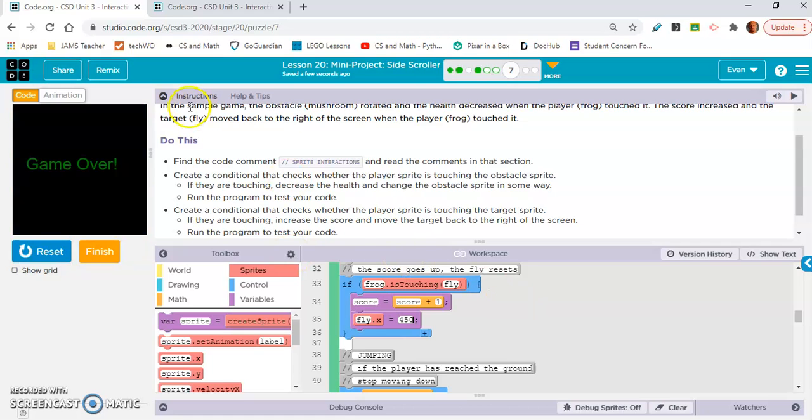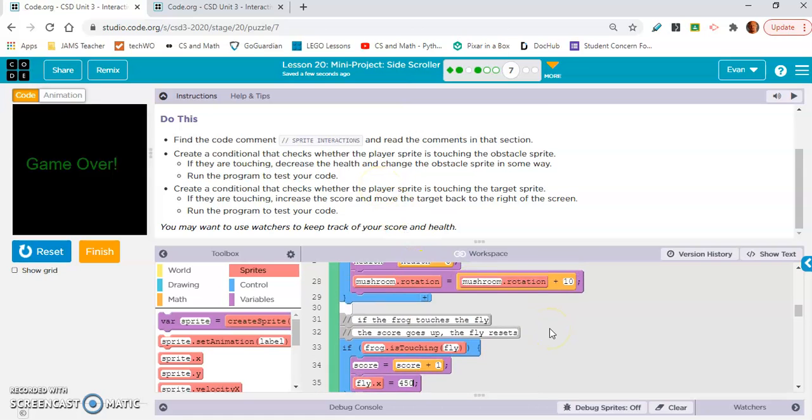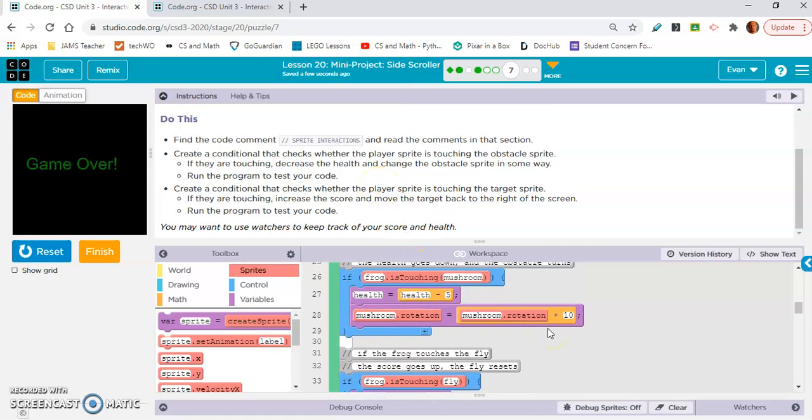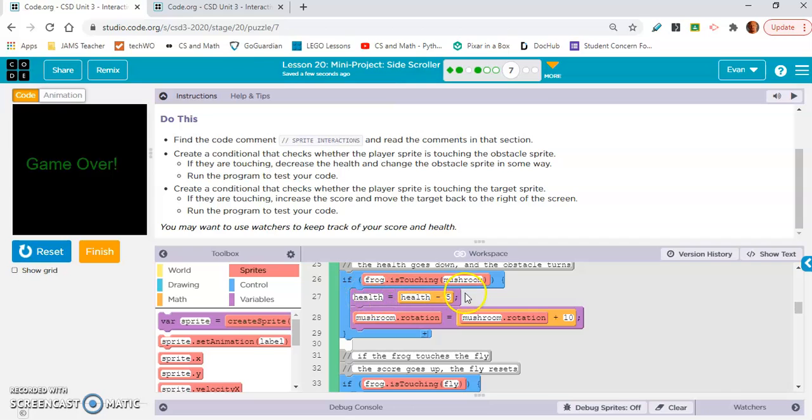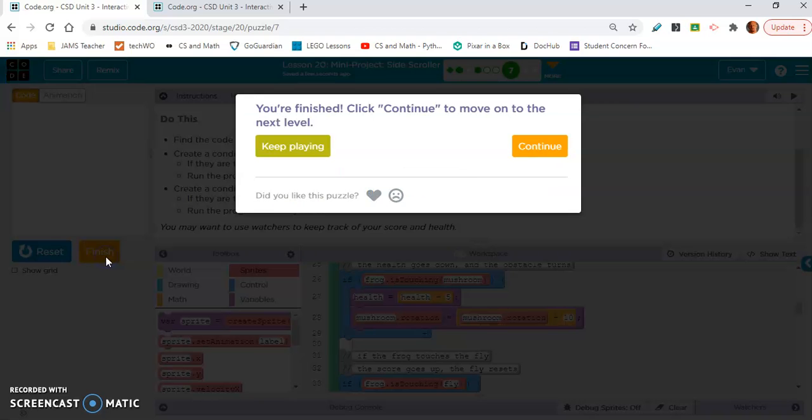They didn't... if they are touching, change the obstacle screen somewhere. I don't know if I did this wrong with the health, but I would think that you would want the mushroom to reset. I don't know, we'll see. Maybe they'll fix that.